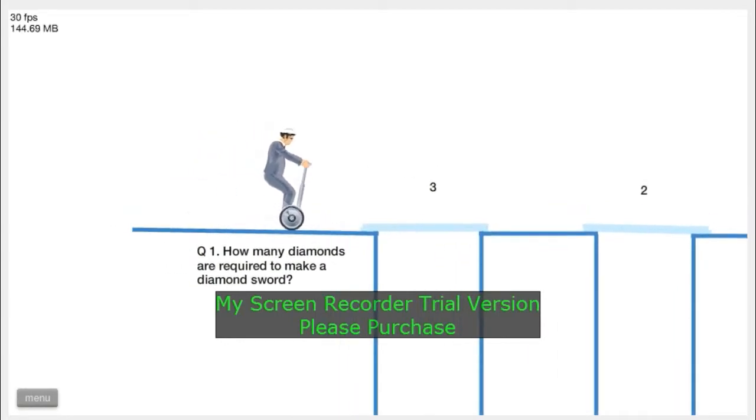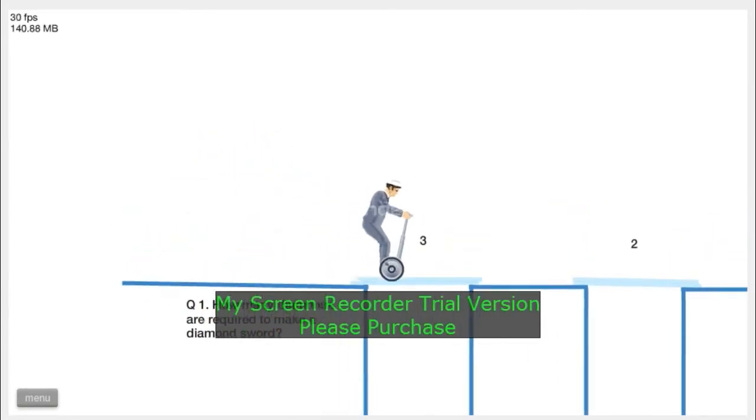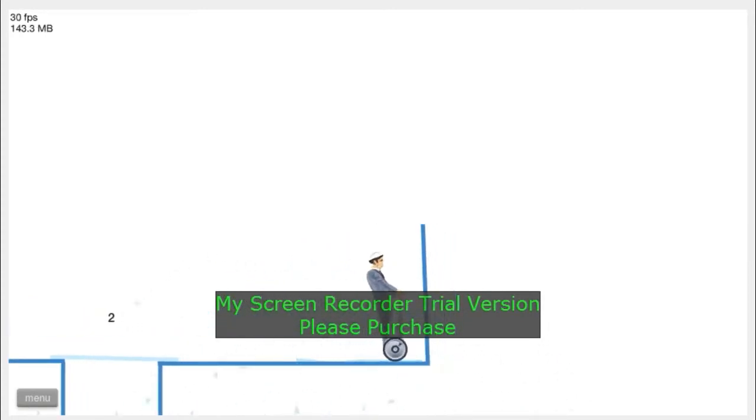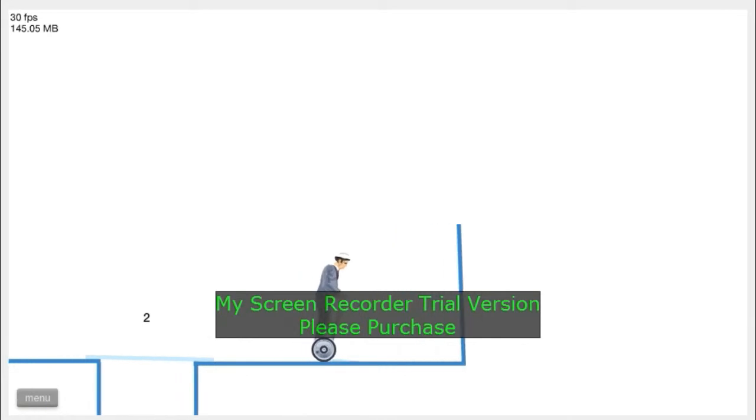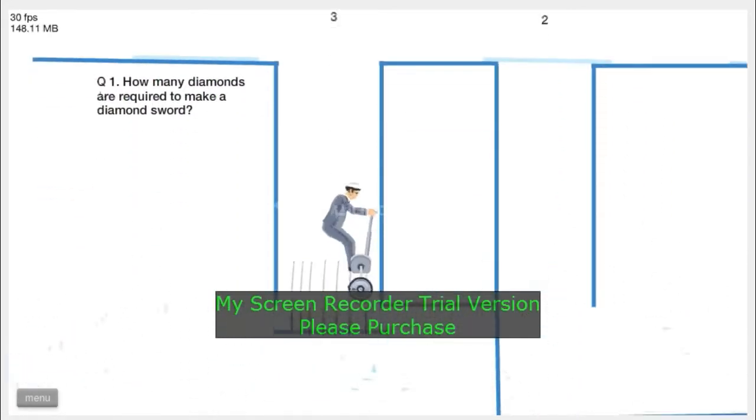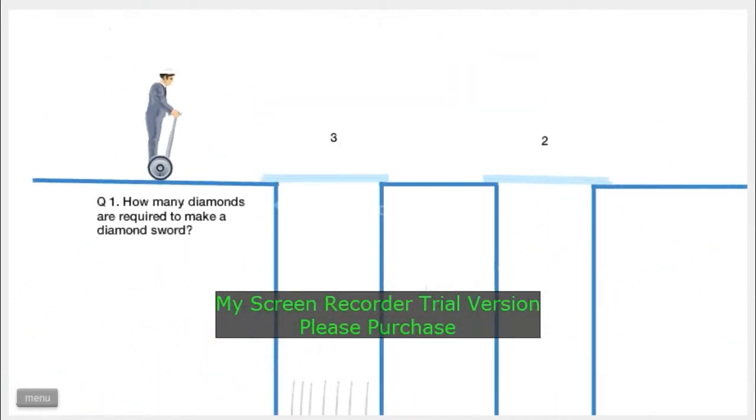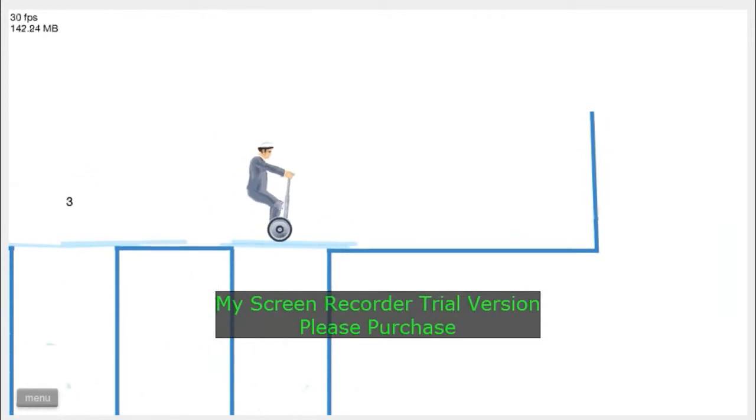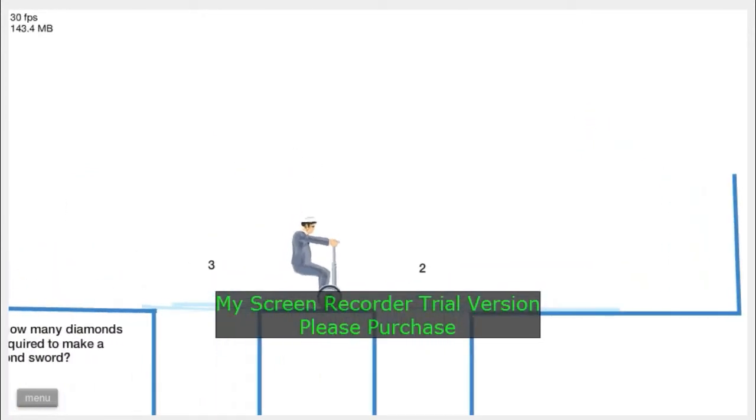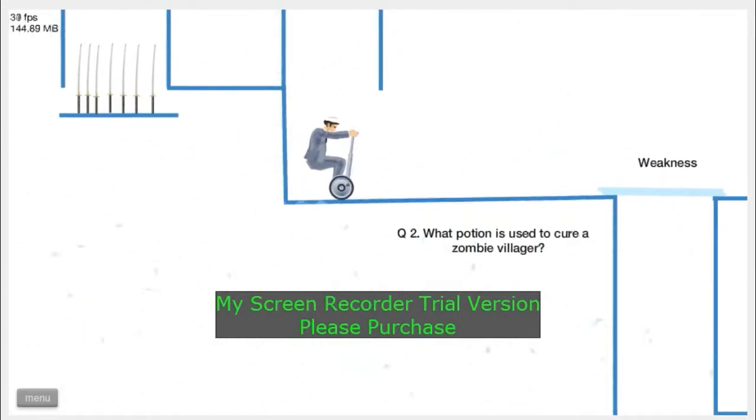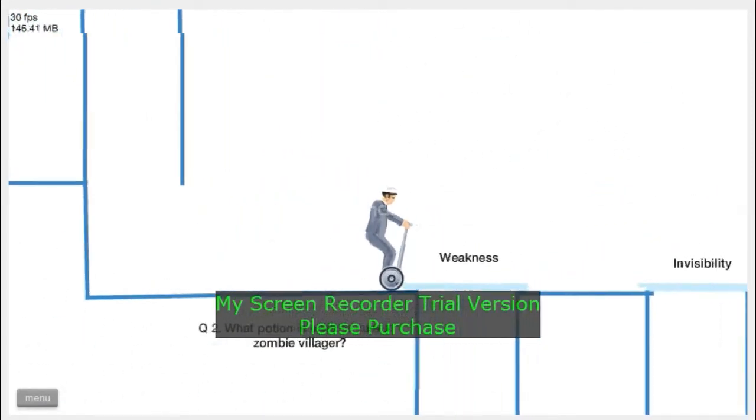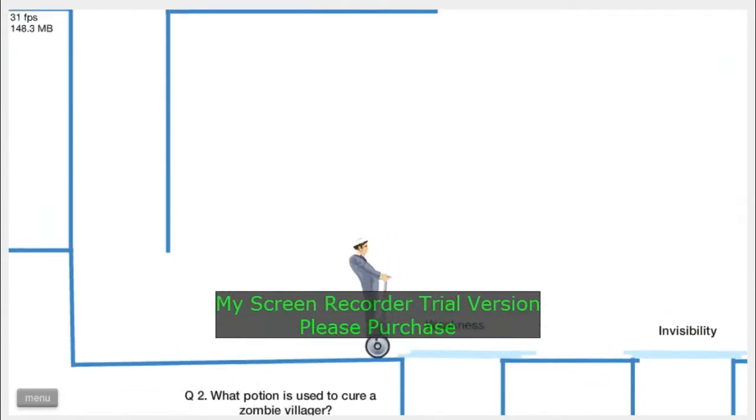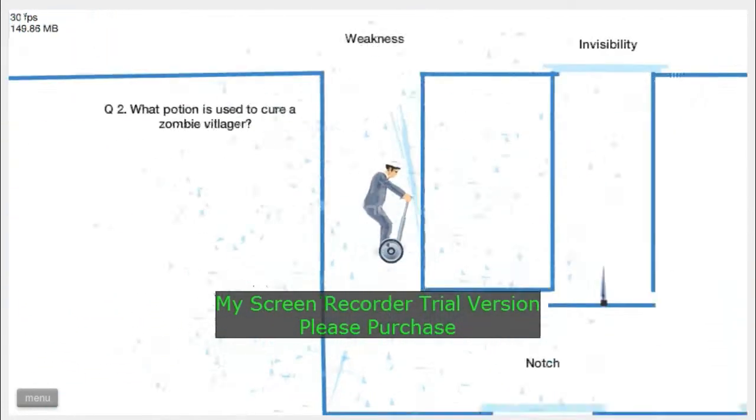How many diamonds are required to make a diamond sword? Two. No! No, why'd you go in three, stupid thing? Break. Yeah. What potion is used to cure a zombie villager? Weakness. A potion. Yeah, weakness, it's weakness man.